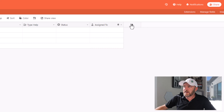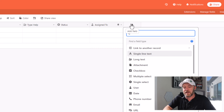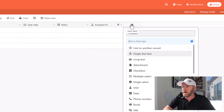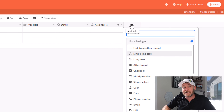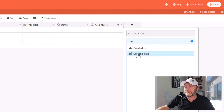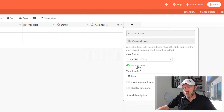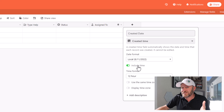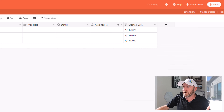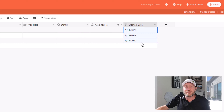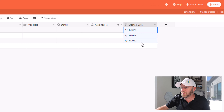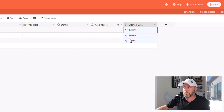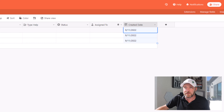Now one other thing you might want to track is when this inquiry came in. This is actually metadata that we can grab — it's the created date field. If we come in here and use the created time field type, we can turn time off if we don't care about the minute that the inquiry came in. But what we do care about is the date that it came in. So let's go ahead and create that field.